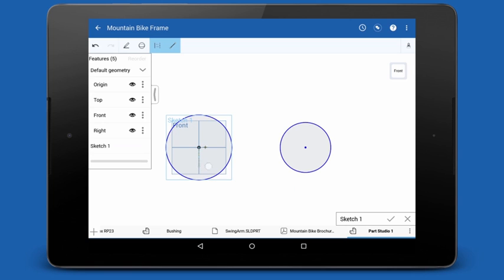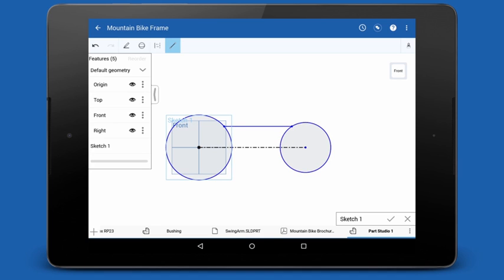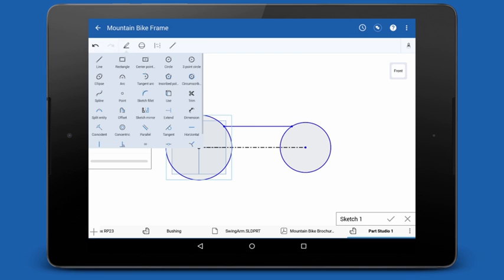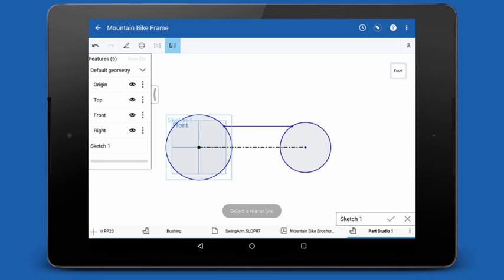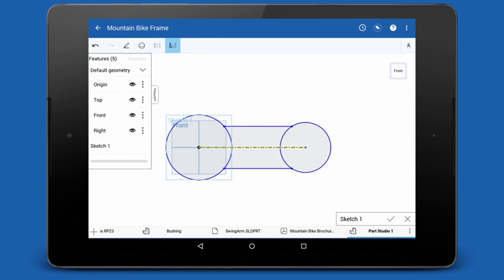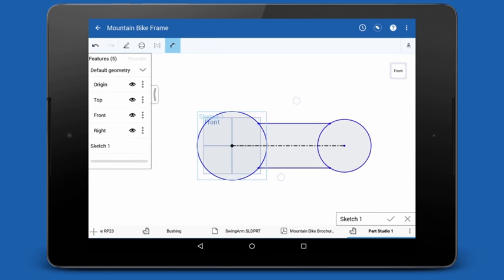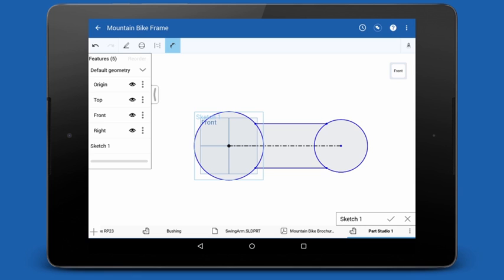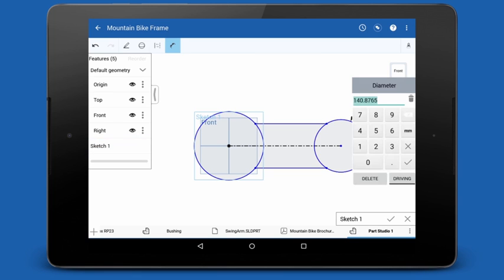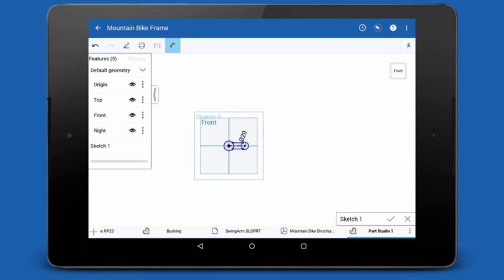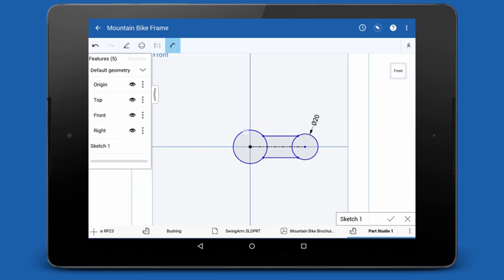Next, I'll add two lines - one construction line from center point to center point, and another line joining the two circles. I can use the sketch mirror tool to mirror the line to the other side, and we can start adding dimensions. A simple tap on the entity is all that's required to dimension. A few taps and a few values entered in the number pad, and I have my sketch fully defined.